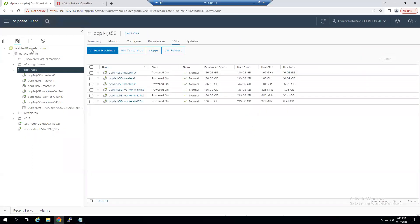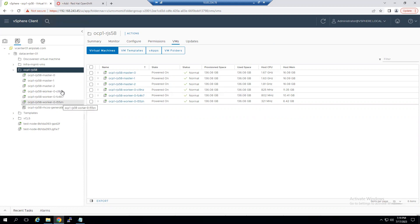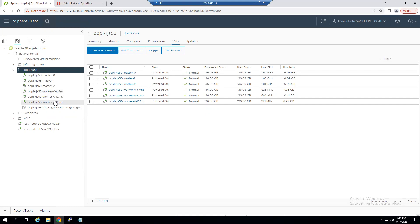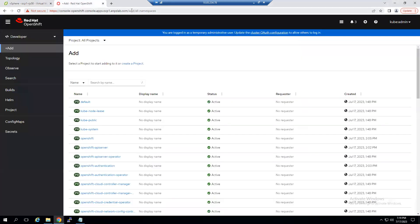When I expand the ocp1 folder we can see all the OpenShift cluster VMs. There are three masters — master zero, master one, master two — and three workers, each with different VM ID numbers. So we have a total of six nodes: three control plane (master) nodes and three worker nodes. Once installation is completed it provides a console ID and password — the default ID is kubeadmin. I'm already logged into the cluster as kubeadmin.